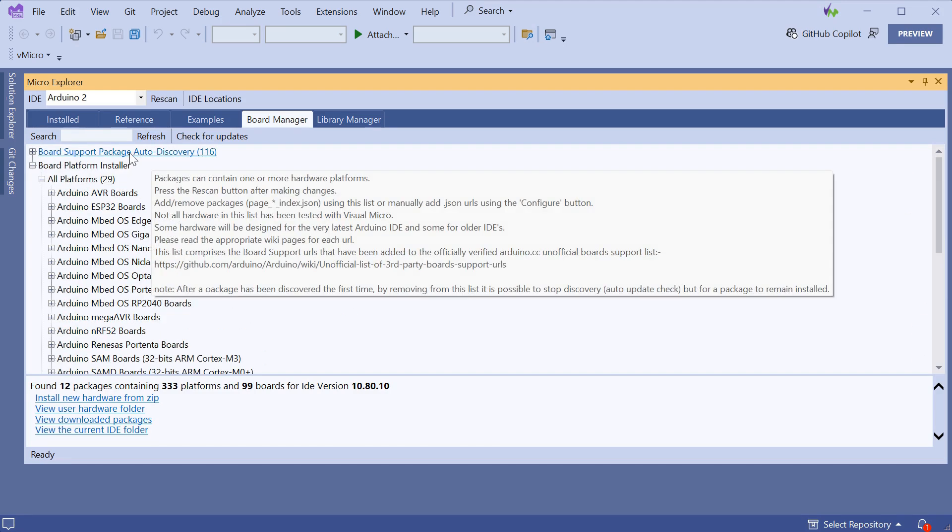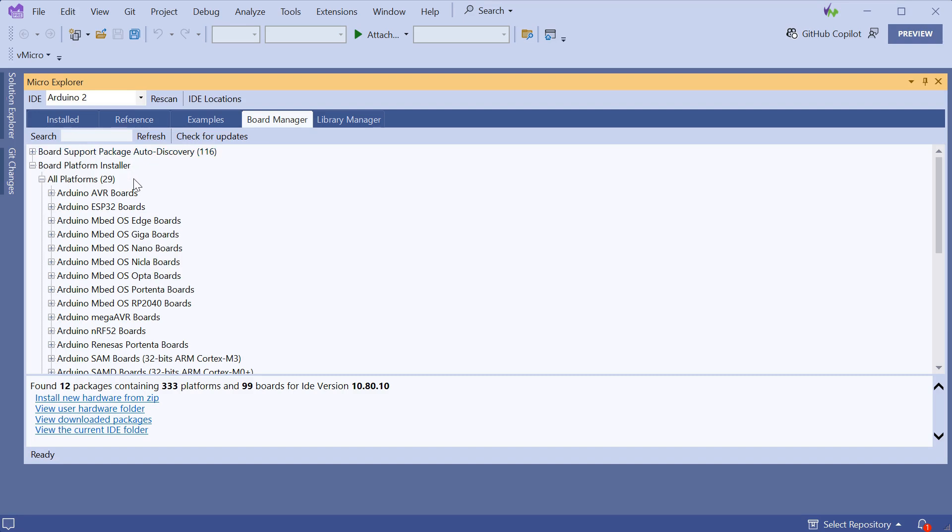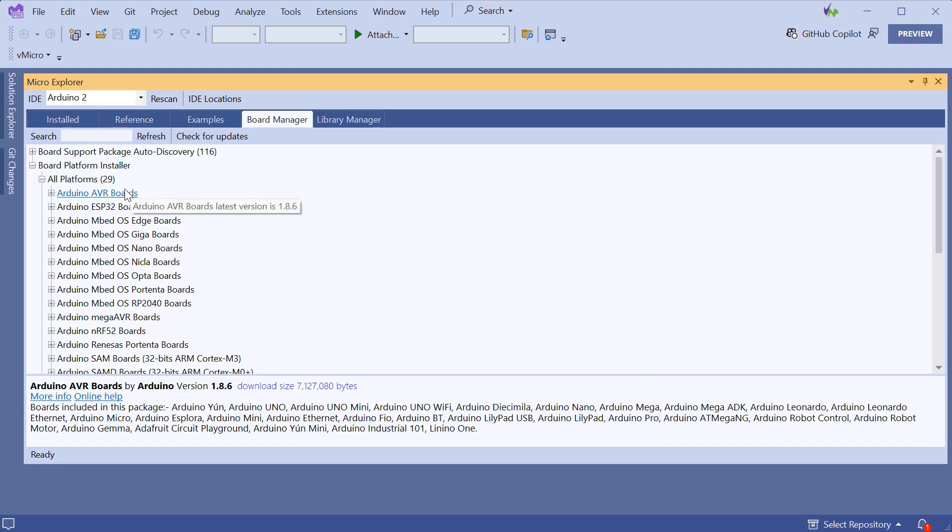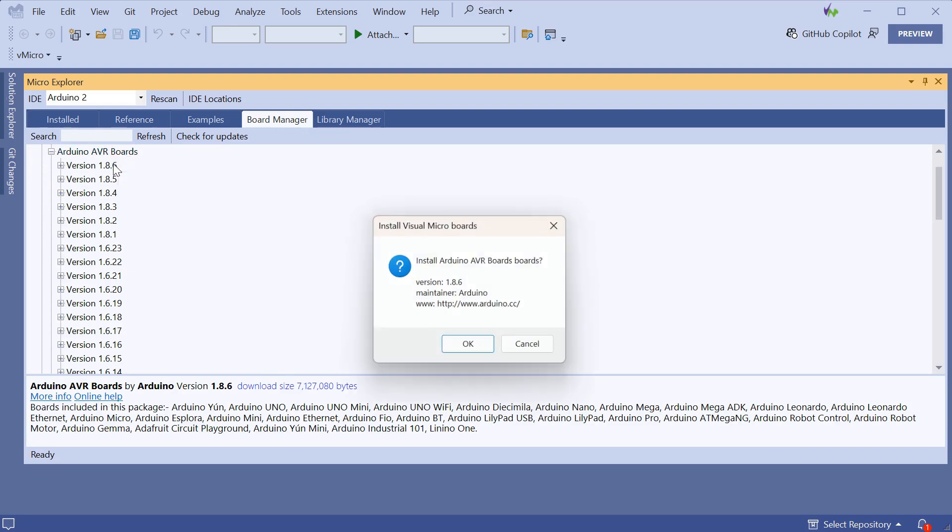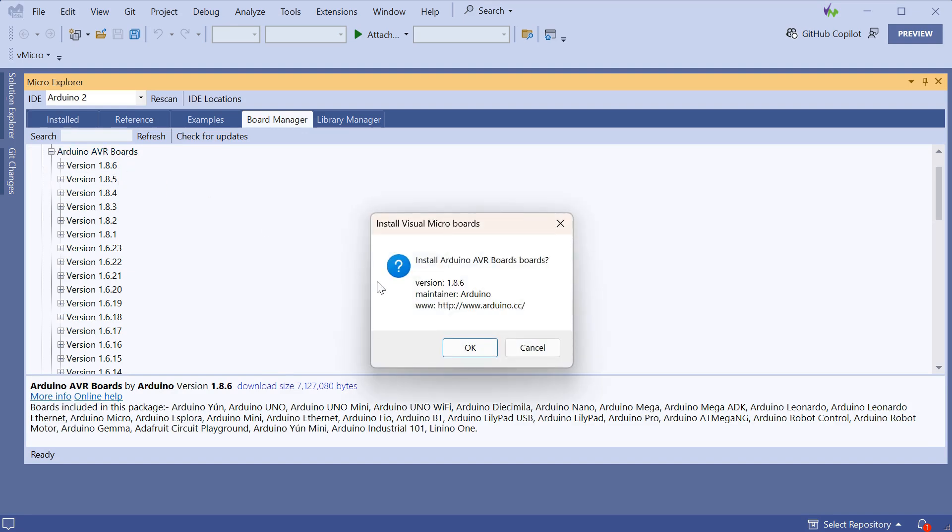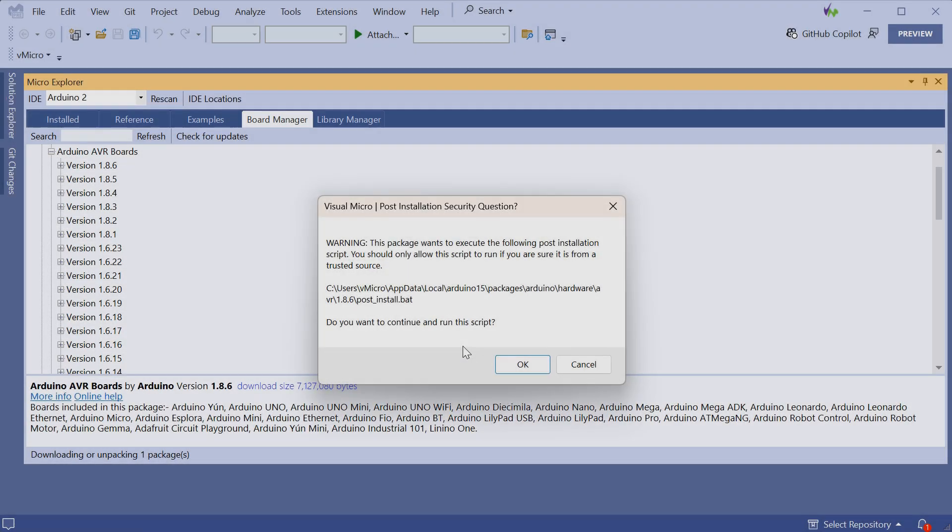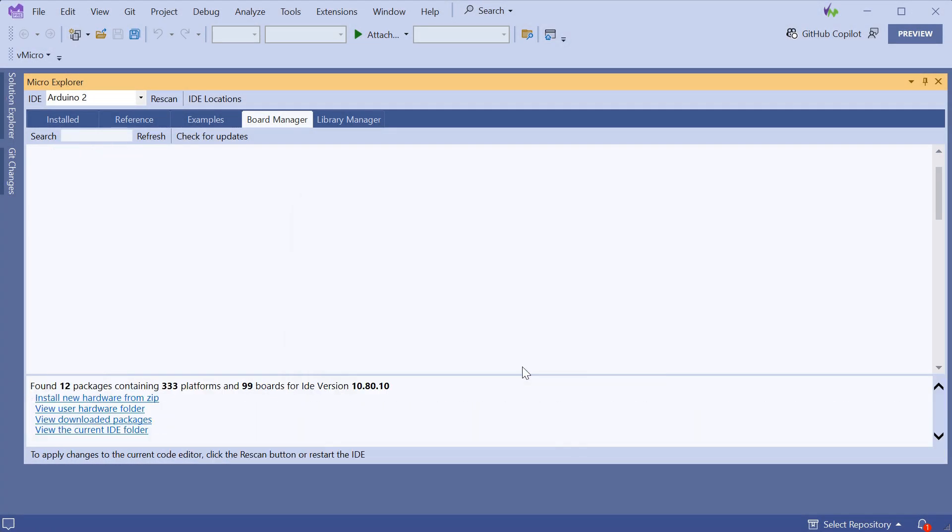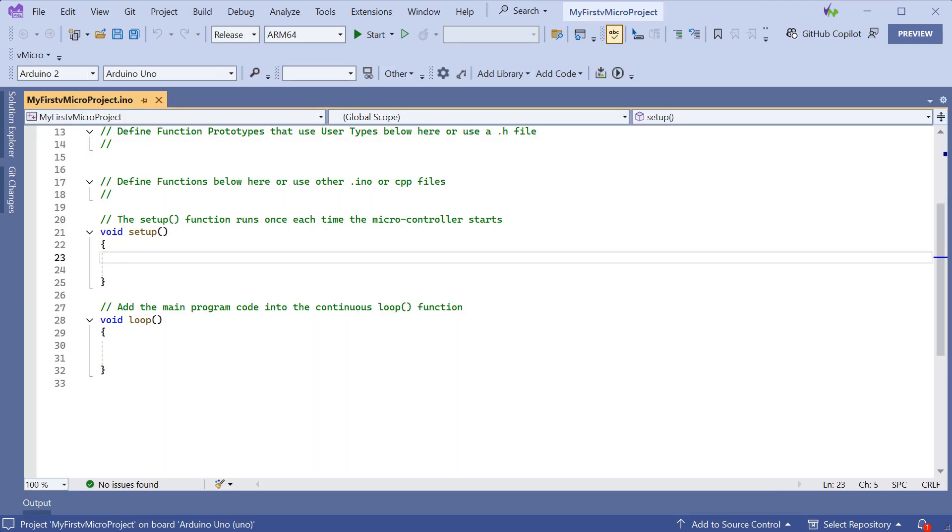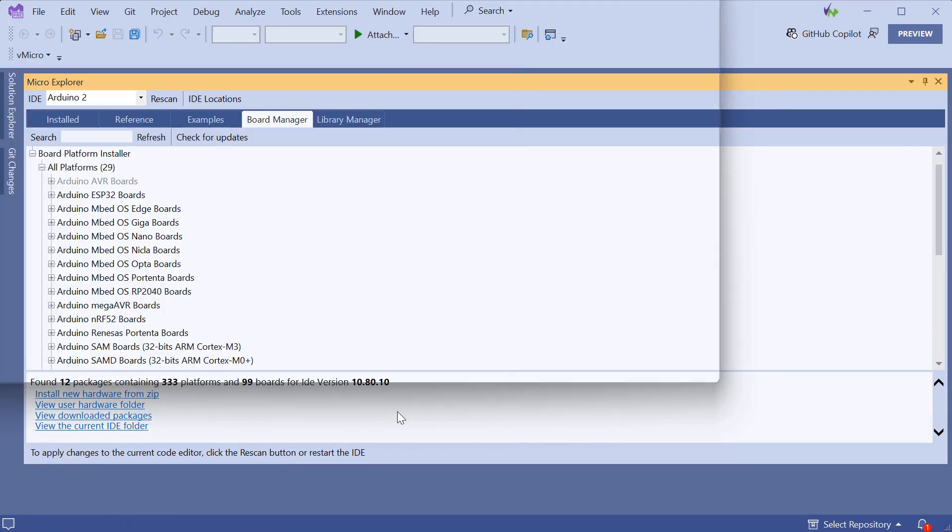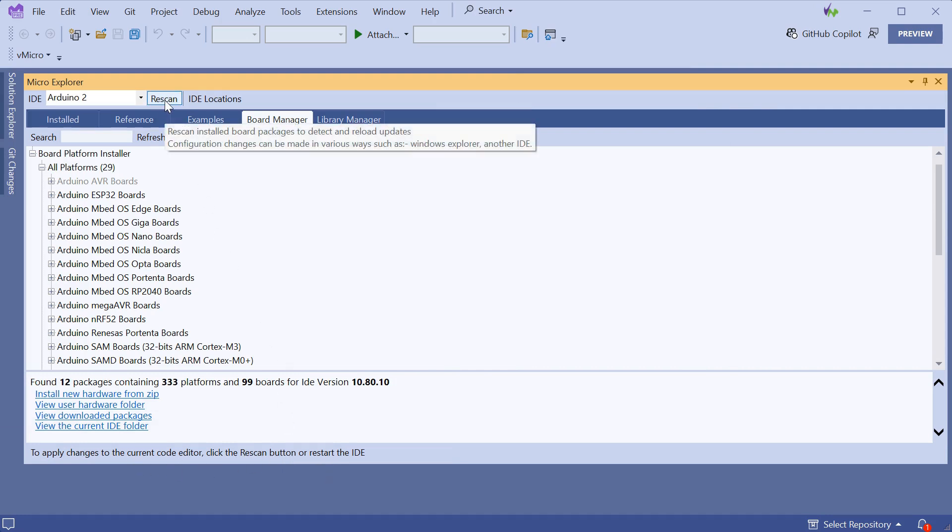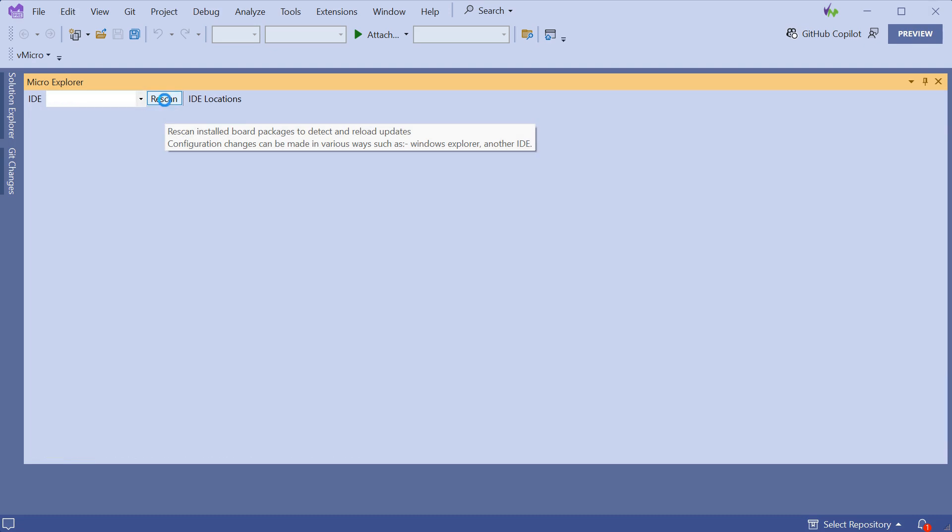In this case, we're going to install the latest version of the Arduino AVR boards. Once we click OK, these will download and install. There's a pop-up at the end to install some drivers which will need admin permissions. And once that's completed, we can click the Rescan button so Visual Micro is aware of the newly installed boards.